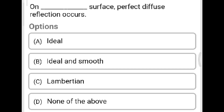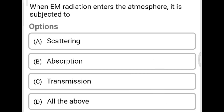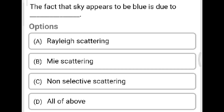Next question: On which type of surface does perfect diffuse reflection occur? Option A: ideal. Option B: ideal and smooth. Option C: Lambertian. Option D: none of the above. The correct answer is Option C, Lambertian. Next question: When electromagnetic radiation enters the atmosphere, it is subjected to? Option A: scattering. Option B: absorption. Option C: transmission. Option D: all the above. The correct answer is Option D, all the above.